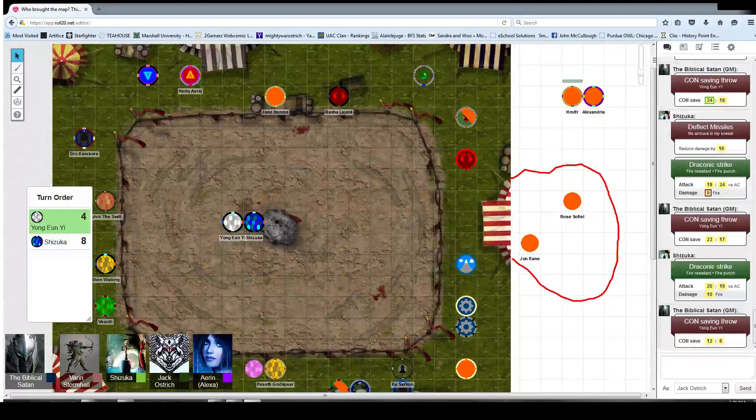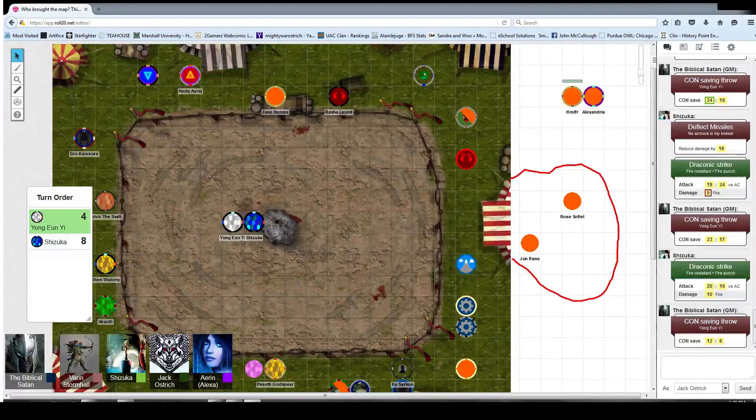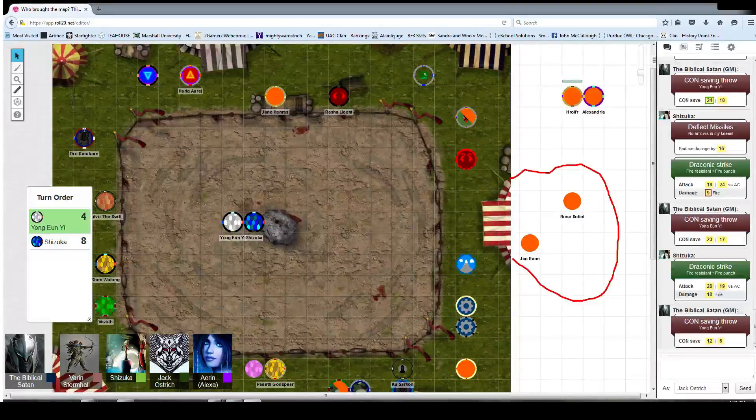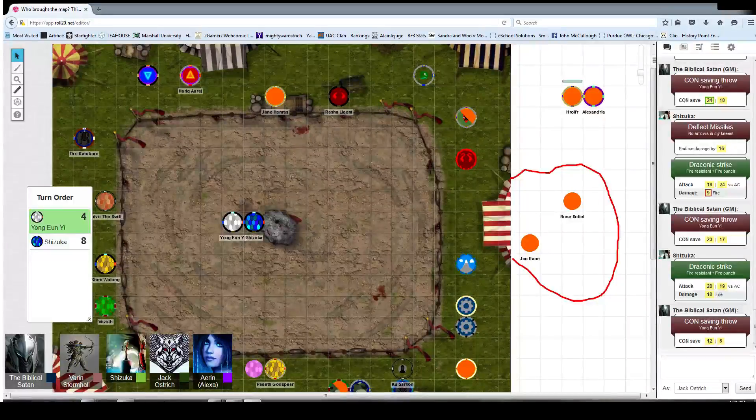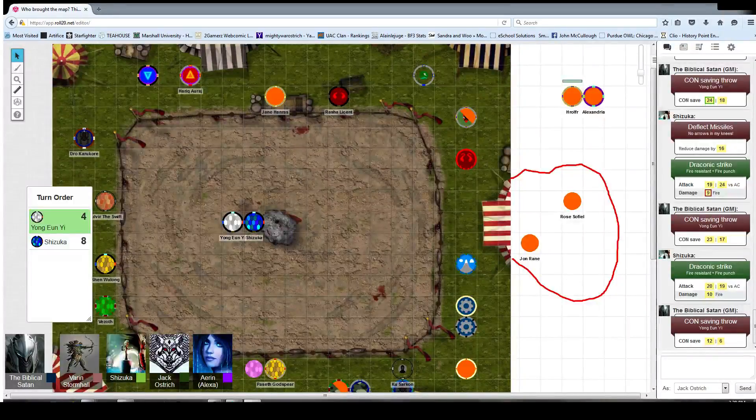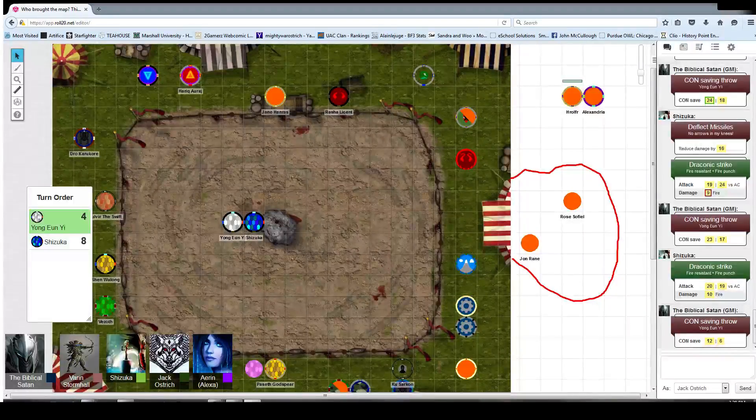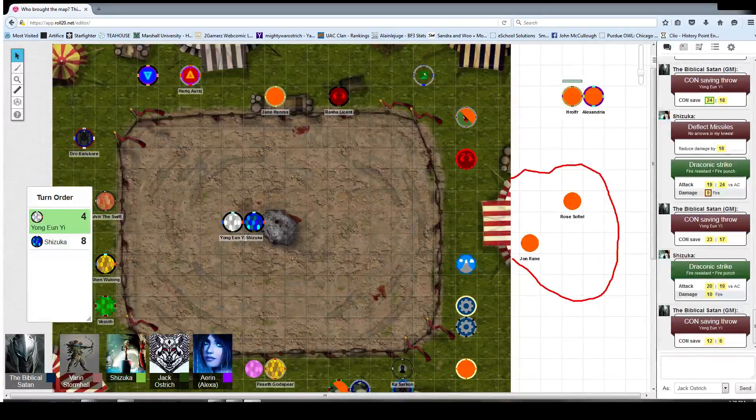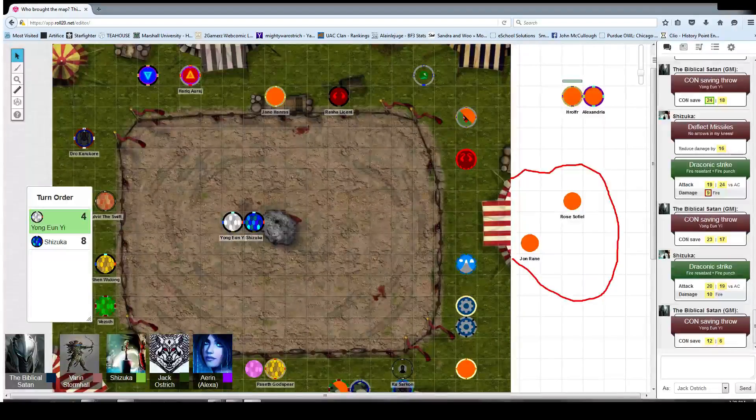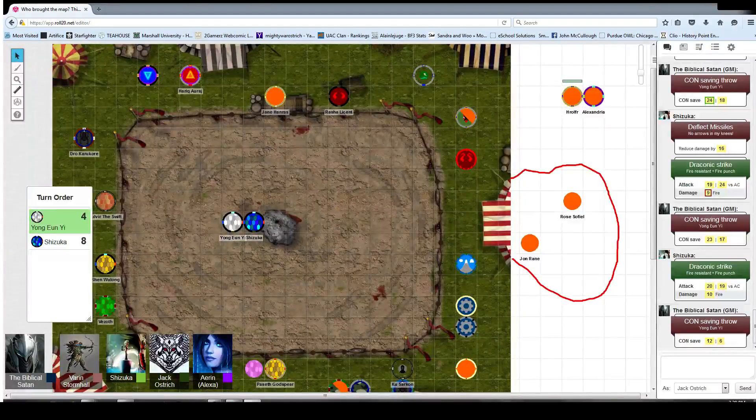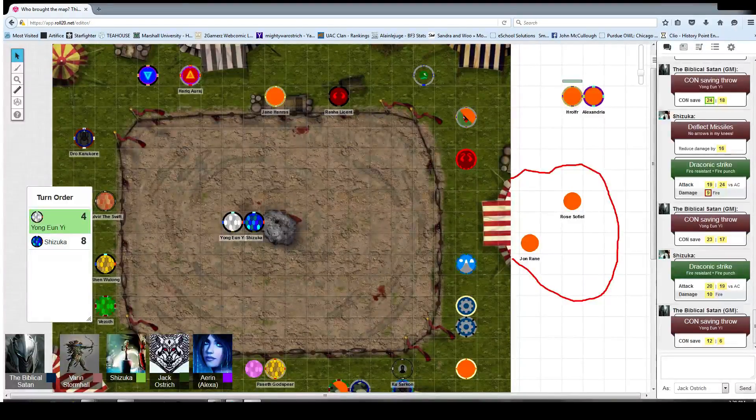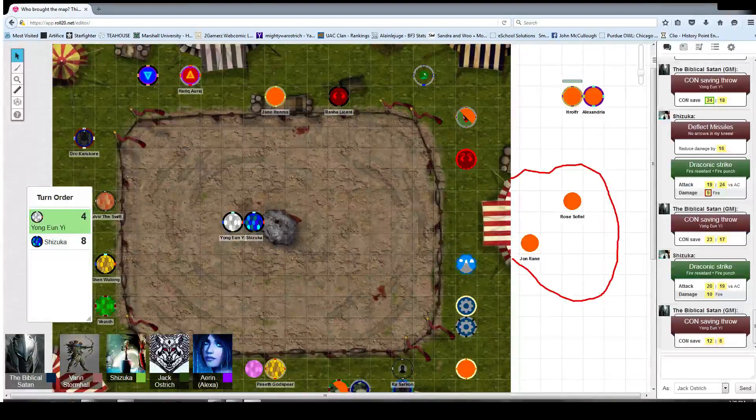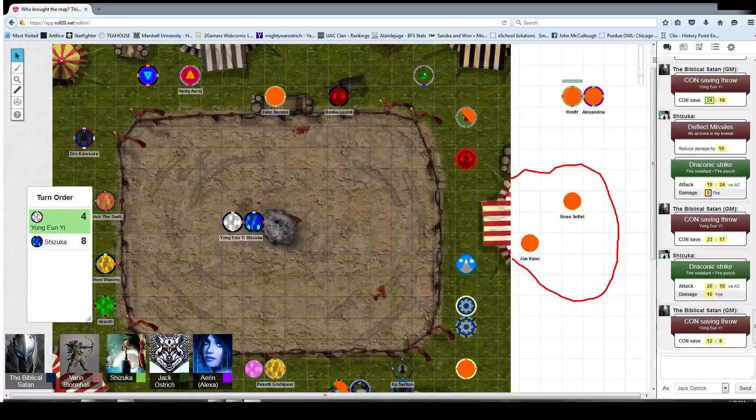Shut up. I got this, I got this. Stunned. Fuck. Okay. Incapacitated, can't move, can't speak, automatically fails dex and strength saving throws, and attacks have advantage.